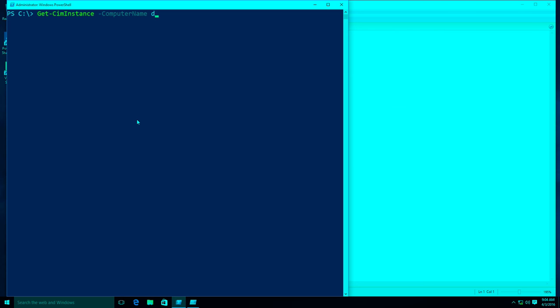Let's do this from a remote computer — DC. Get-CimInstance, Win32_OperatingSystem. That's a fun one. You do have to spell it right — that's important.